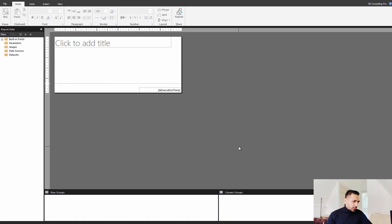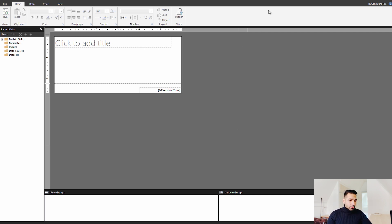Alright guys, now you can see my screen over here. I have downloaded this latest version of Power BI report builder. So this Power BI report builder is going to let you create paginated reports.